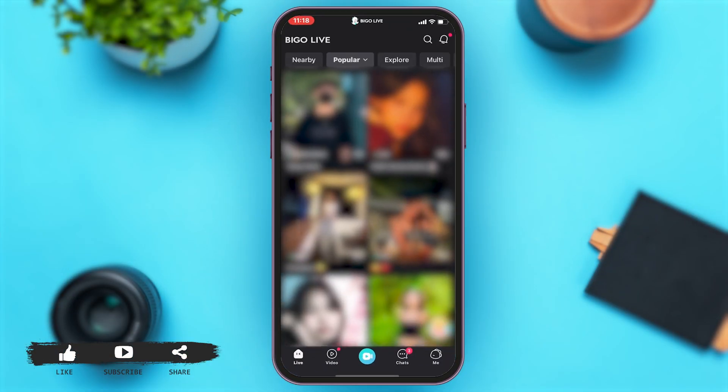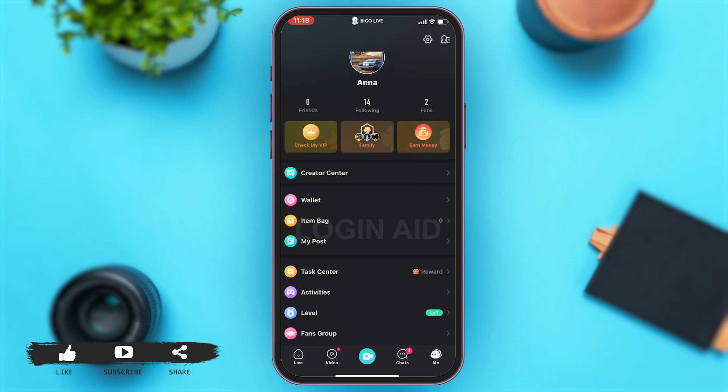Once you open your app, you will have to go to your profile. You will have to tap on the 'Me' option at the bottom right corner of your screen. Once you tap on that, you will be at your profile.